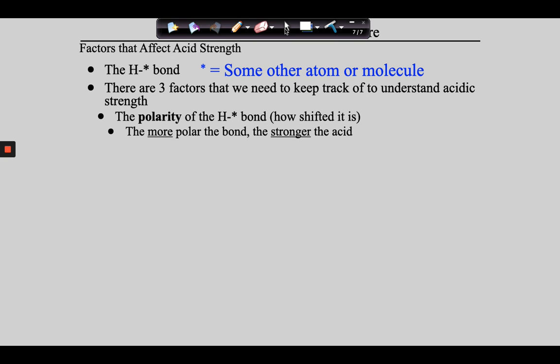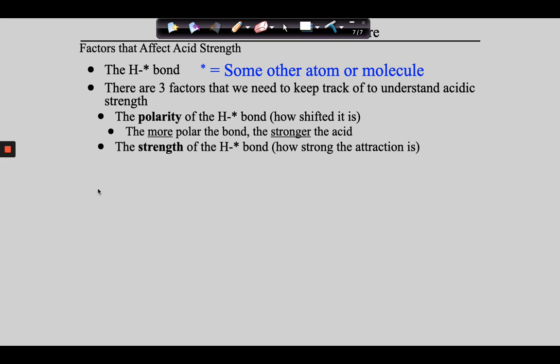The next thing that contributes to the strength of an acid is the strength of the H-star bond. What's the relationship between bond strength and acid strength? It's an inverse relationship. The stronger the bond, the least likely it is to break, and the less likely it is to break, the weaker the acid. The weaker the bond, the stronger the acid. The stronger the bond, the weaker the acid. Typically that makes sense because acids give away hydrogen, and if the bond is strong, they don't do that very well.